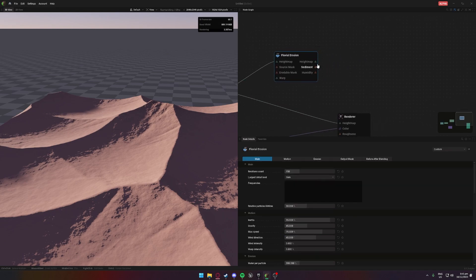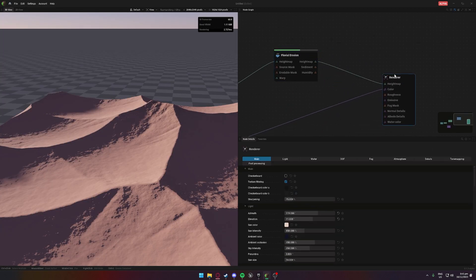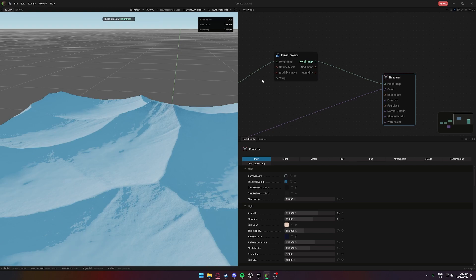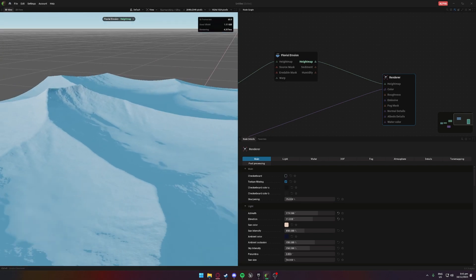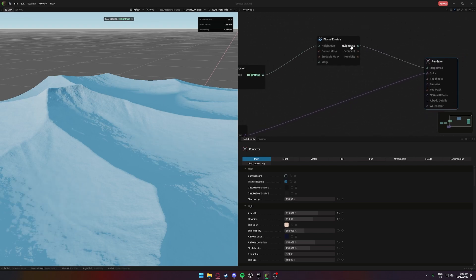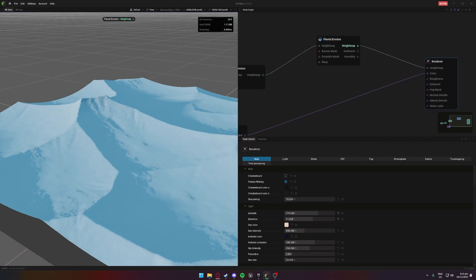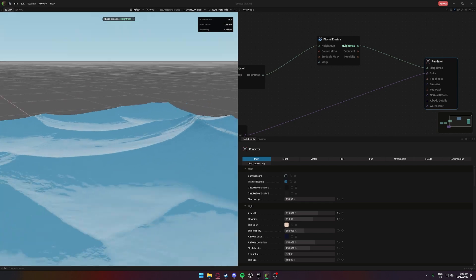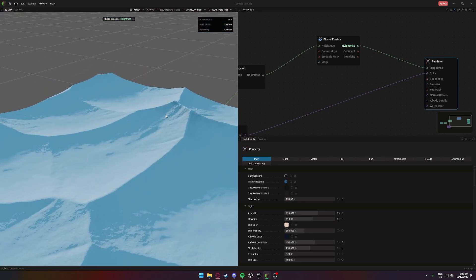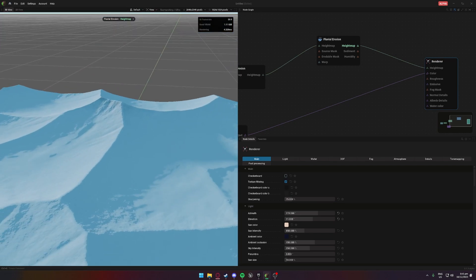Let's go grab this fluvial erosion. This will take a minute to load in — there we go. We can see a little bit of detail coming in there, just adding the sediment. Playing around with that, it's actually pretty solid at the moment.